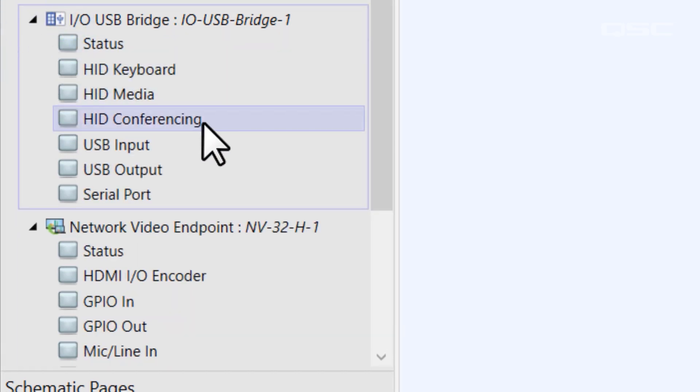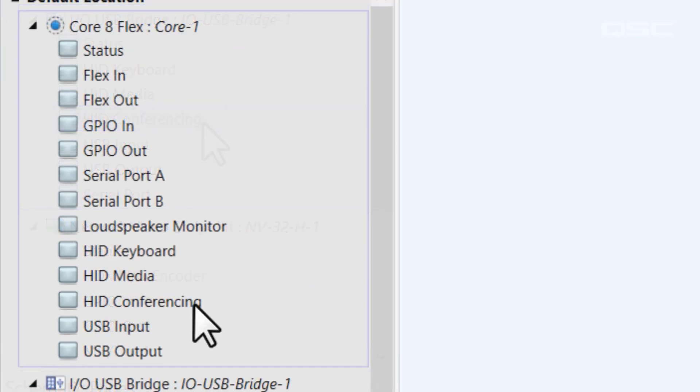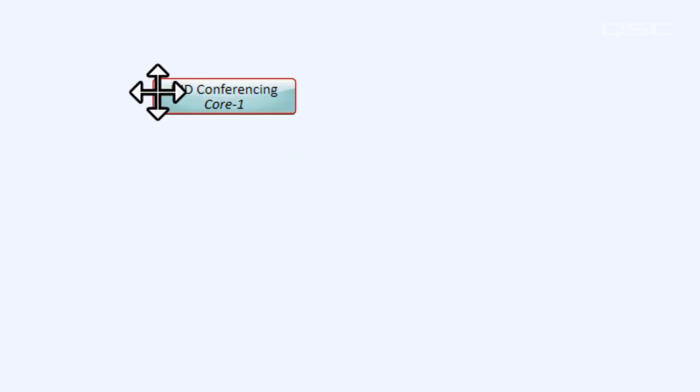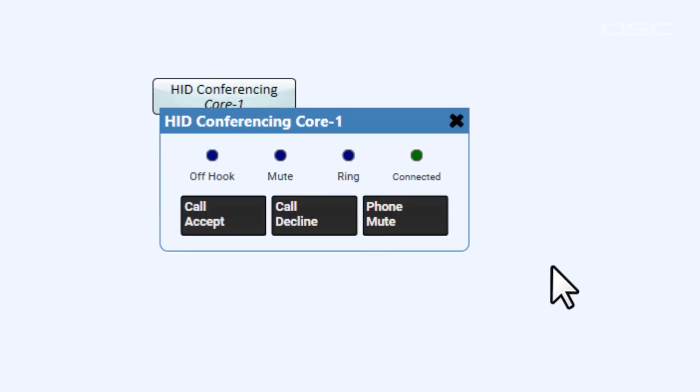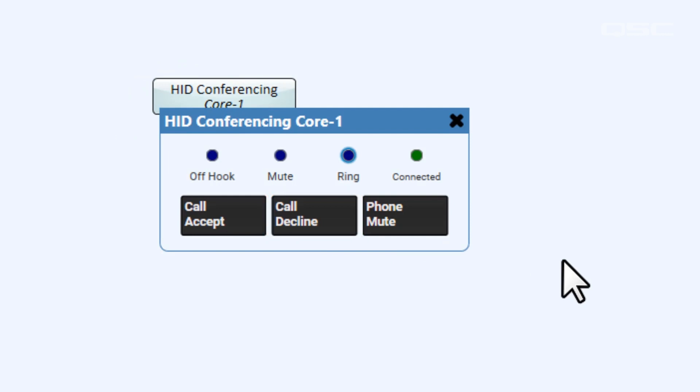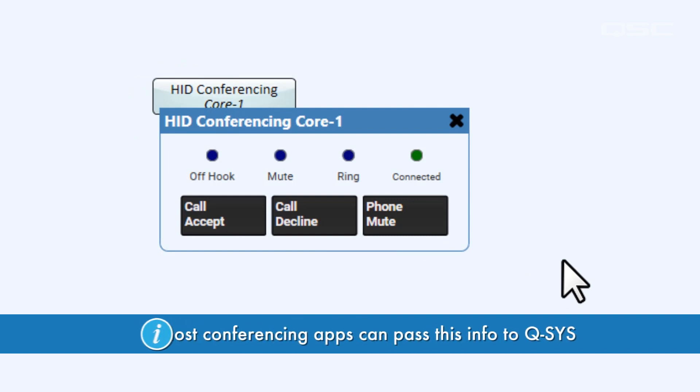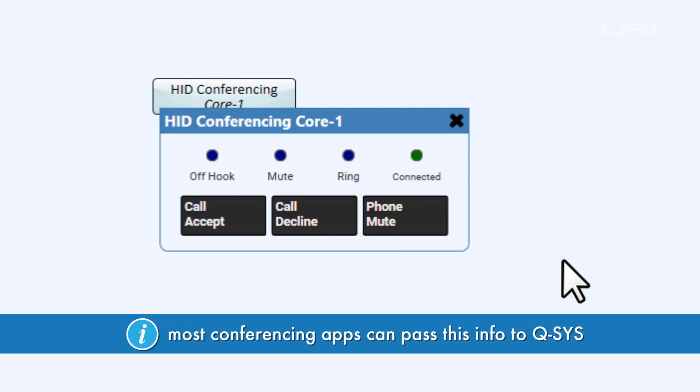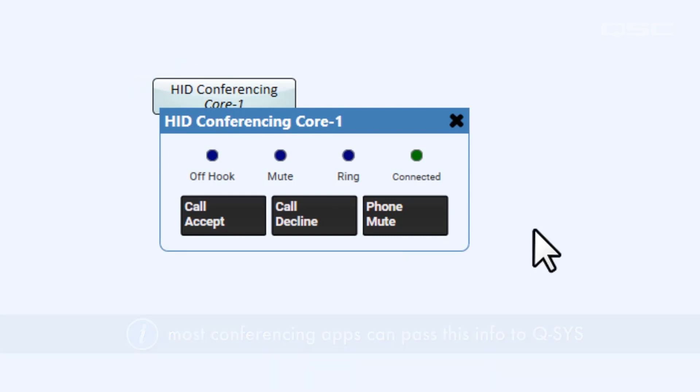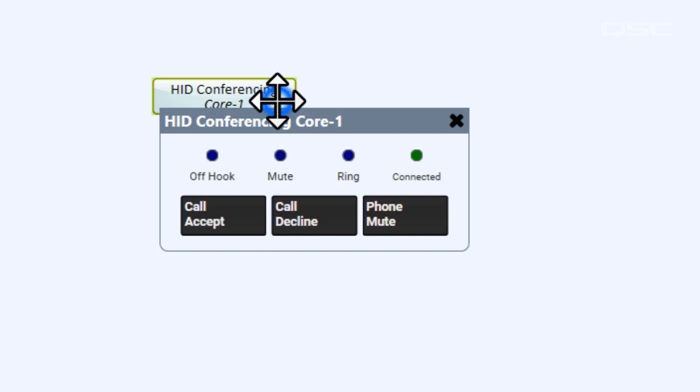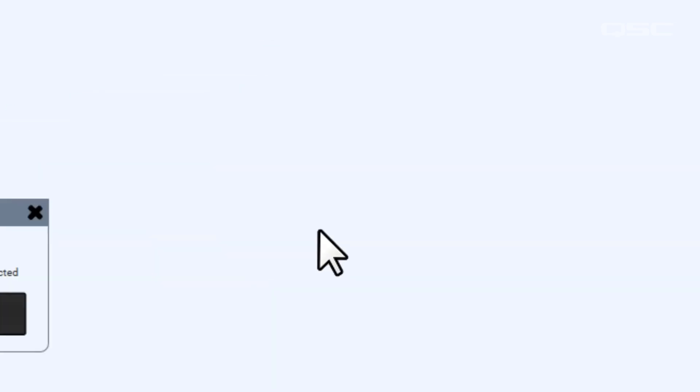If you drag it into your schematic and open its control panel, you'll see it has exactly the controls you're looking for—a call accept, call decline, as well as a ring LED and others. Most modern video conferencing software these days are able to pass these kinds of information to Q-SYS. There are a few nuances to keep in mind.